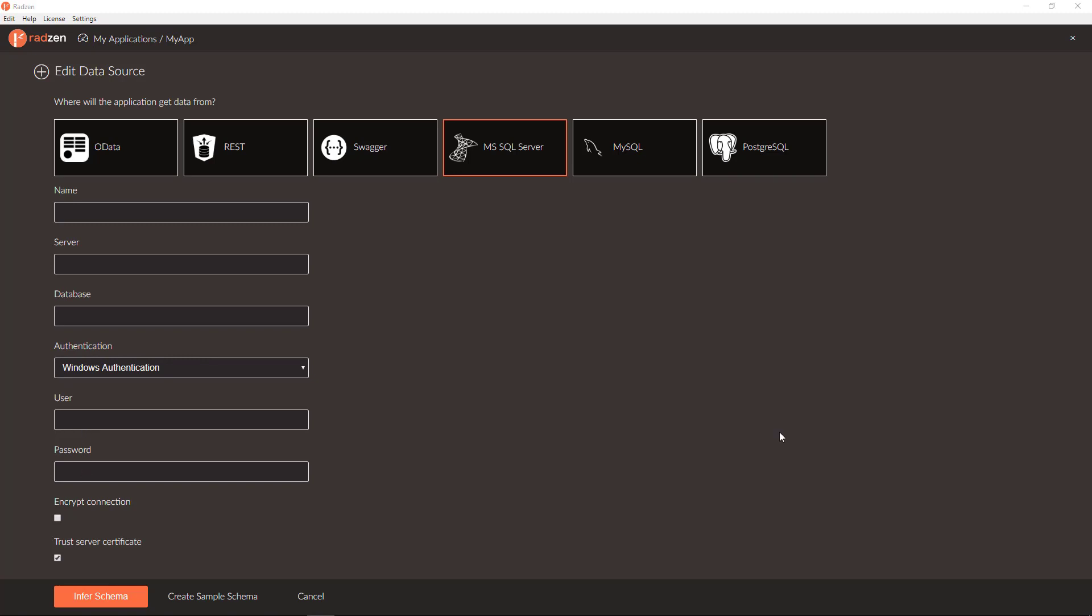To initiate the connection, you need to enter database name, server address, and choose data source name. For example, Northwind.